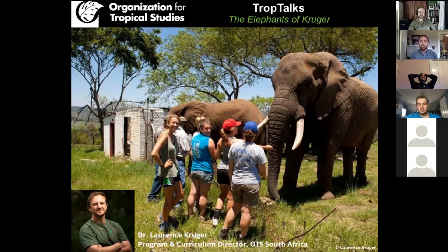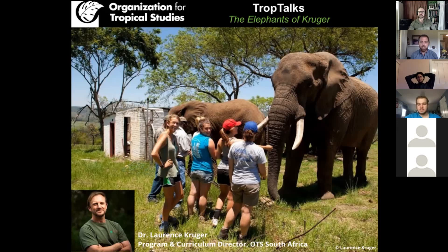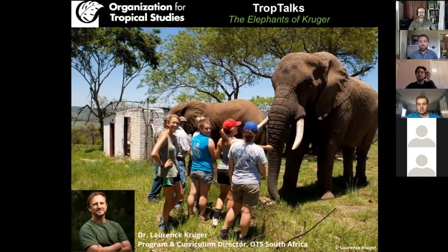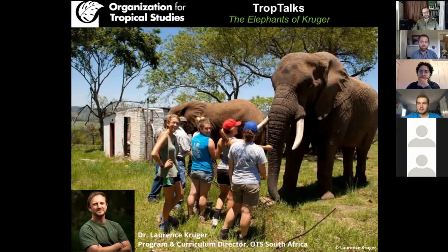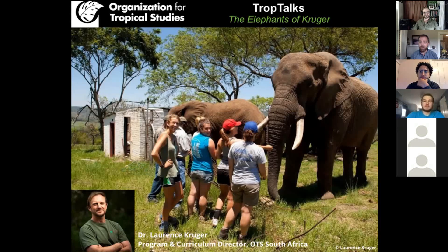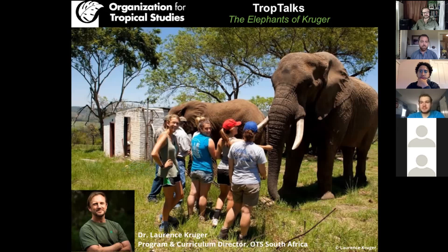This is being done by OTS staff, as well as researchers who use our stations and the broad OTS community. This first talk today is going to be done by Dr. Lawrence Kruger, who is the Director of Curriculum and Program Director for OTS South Africa. He's going to be talking about the elephants of Kruger, which some alumni on this call have probably had some first-hand experience with.